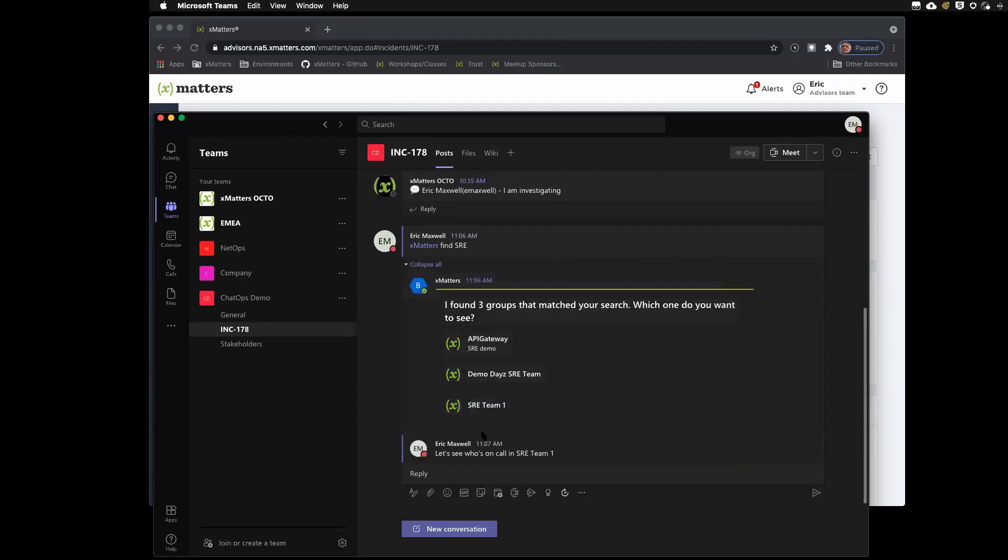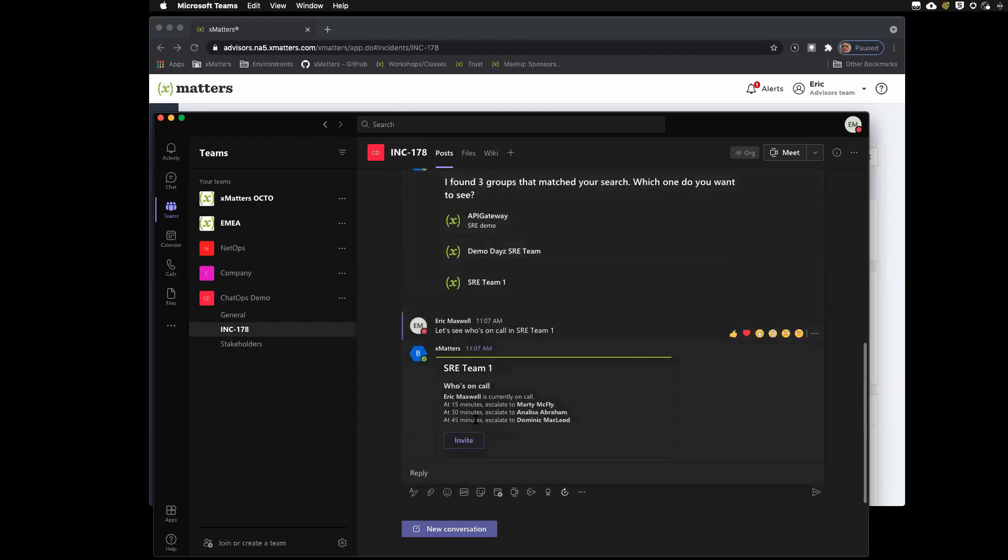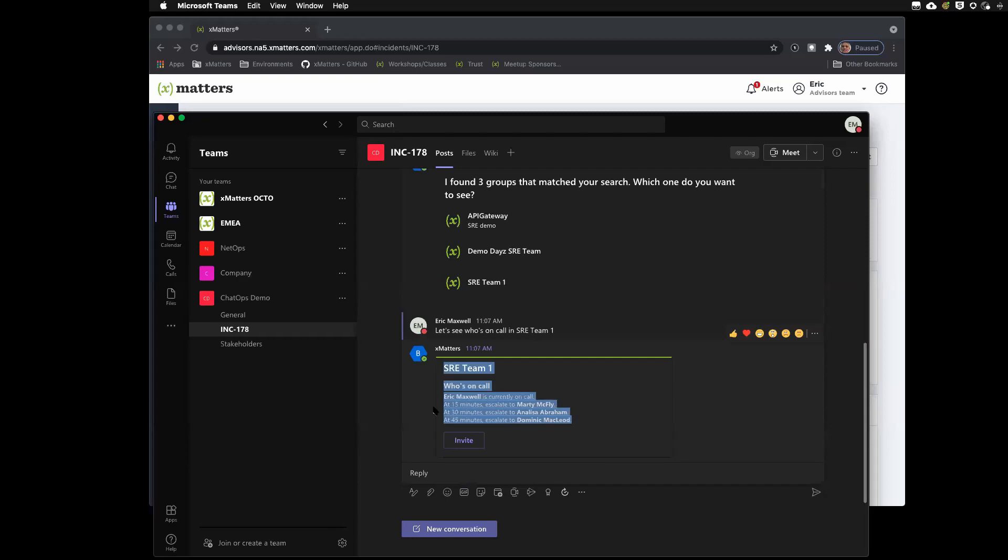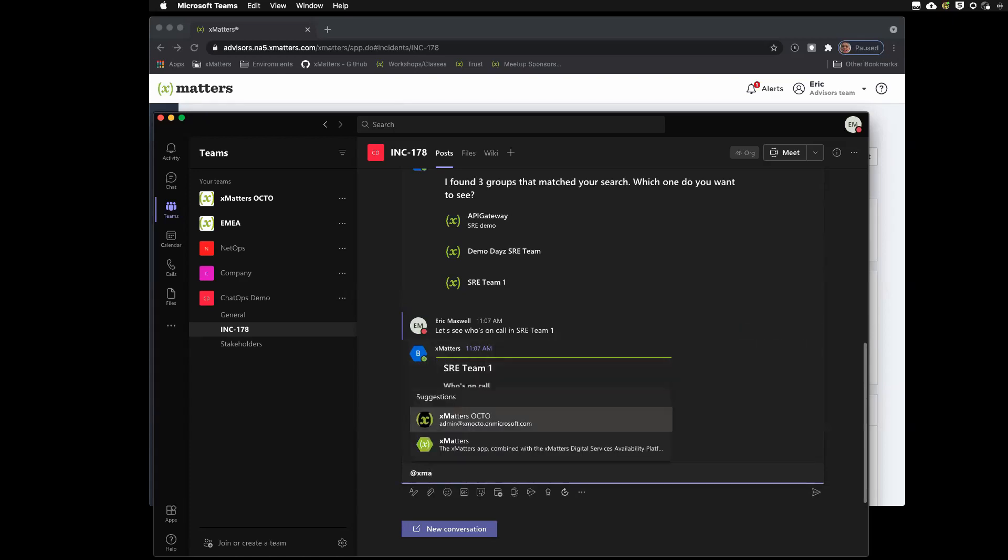And then, I want this one. I can actually just select it. And it's actually going to make another query to xMatters. And here, it's letting me know who's on call and what the on call schedule is or policy is for this group. So, I could go ahead and invite this team to help in resolution. But I wanted to show another command.